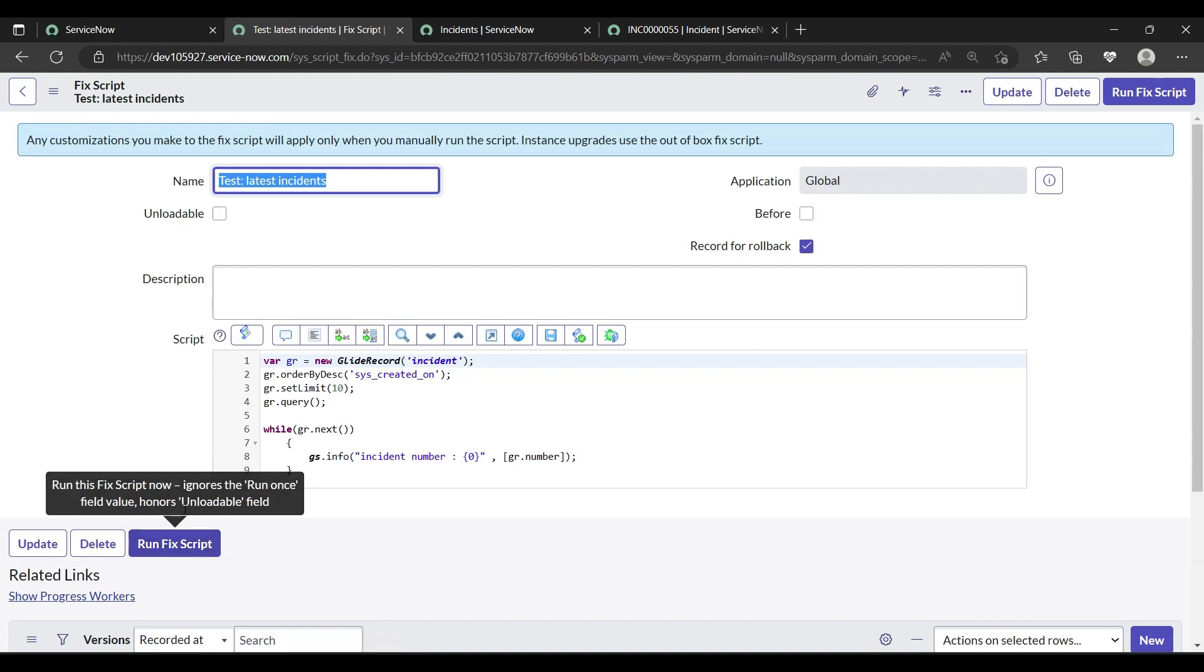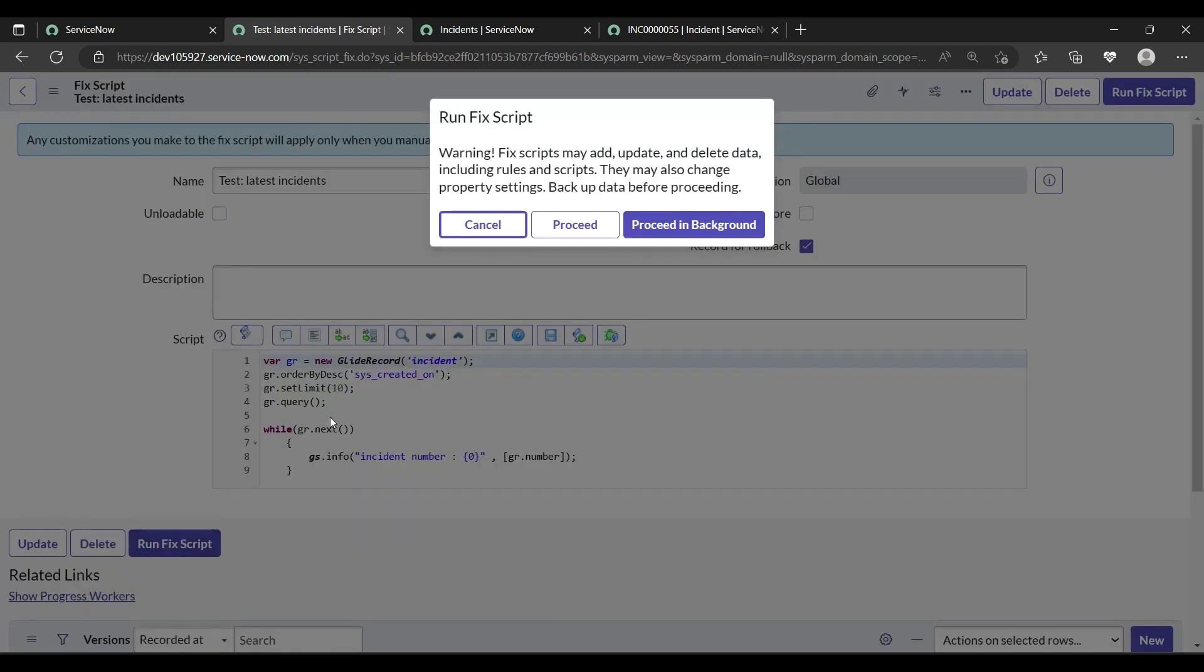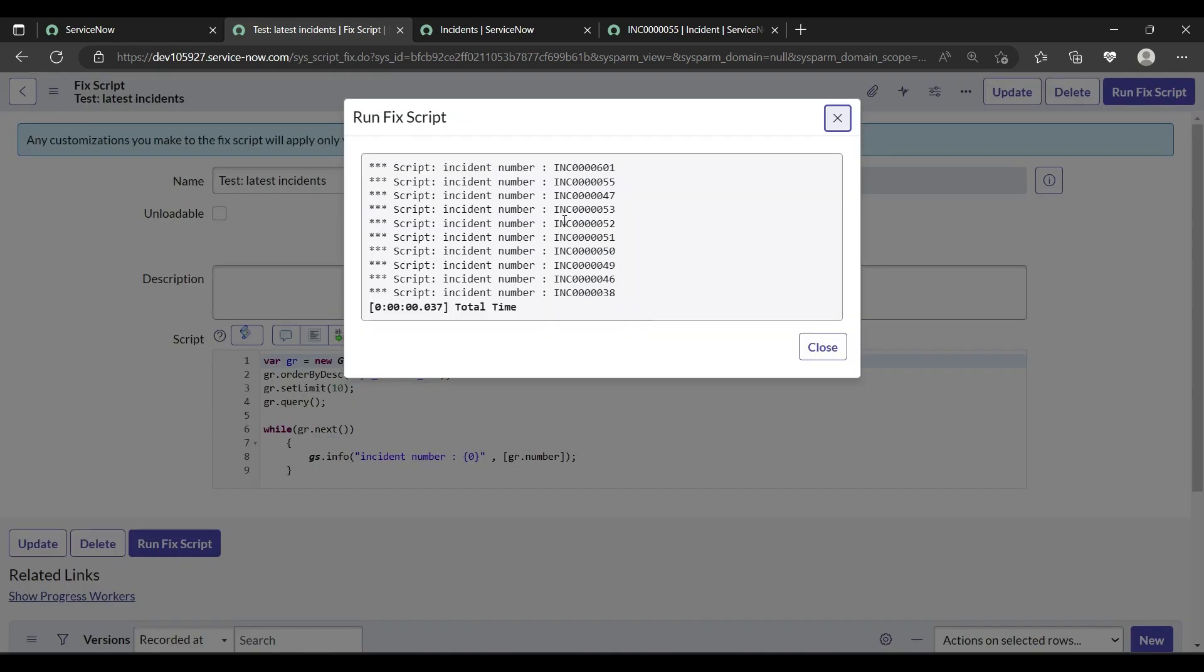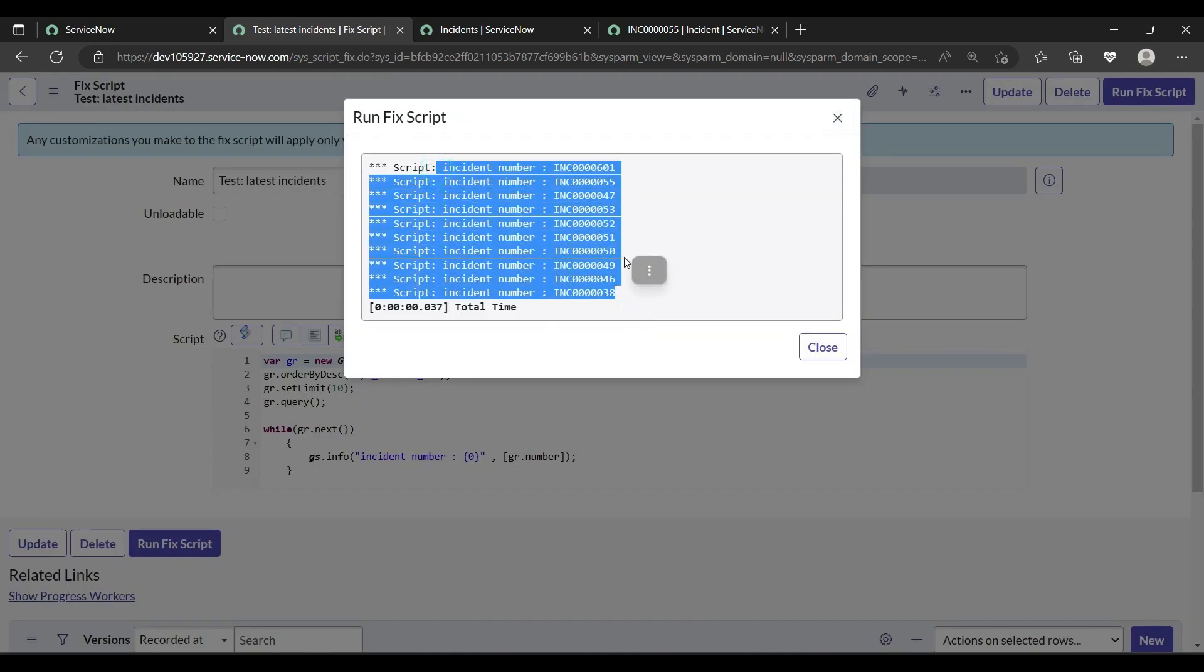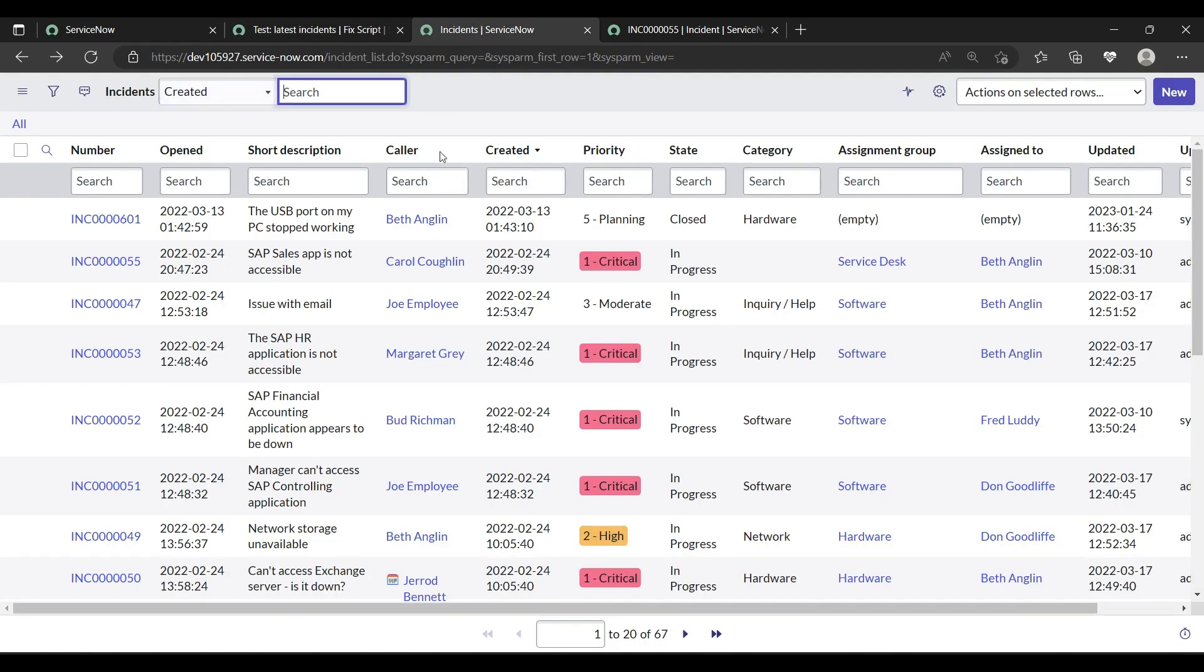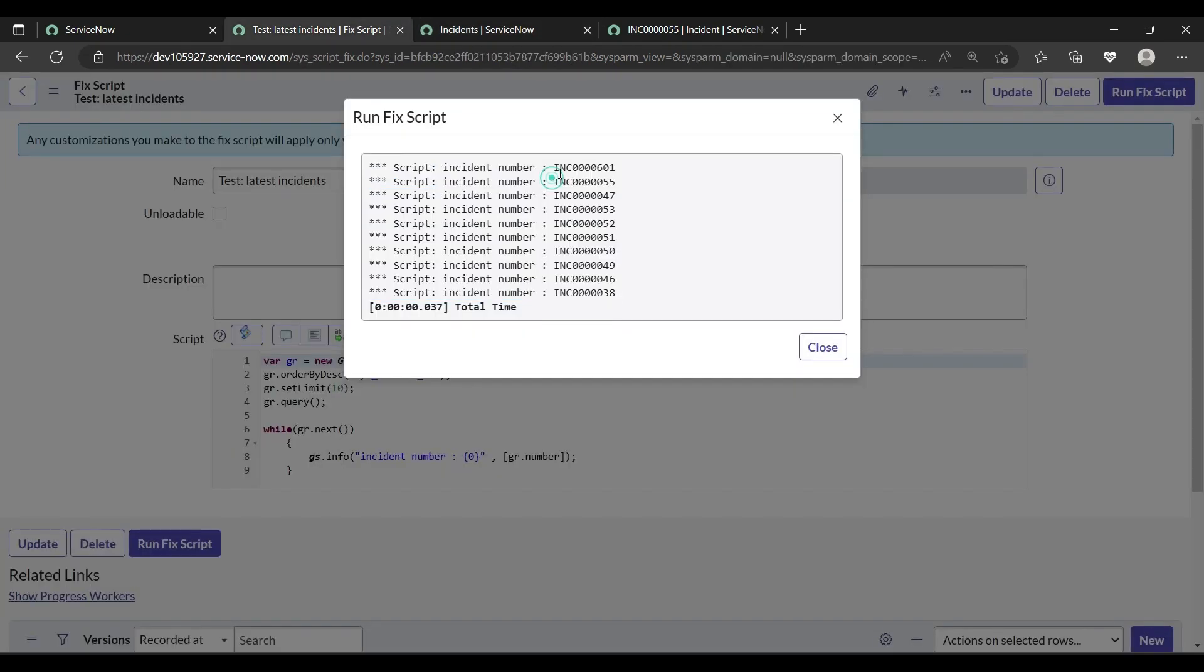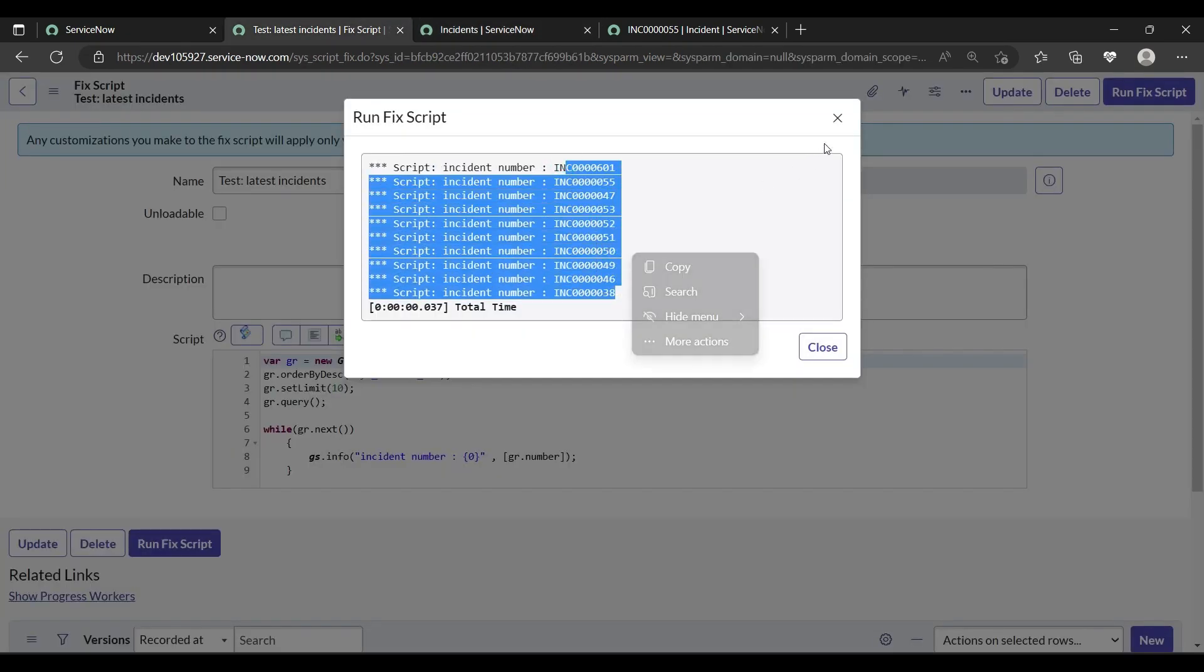And let's run our fix script. Proceed. See, we got the 10 incidents. So INC0601055, you can cross verify on the form. This created has been already sorted in descending order. So first incident is INC0601, here also first incident is INC0601, 055, 047. Okay.